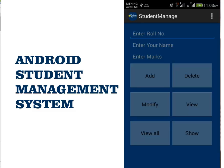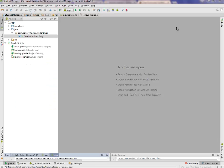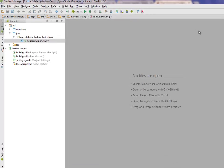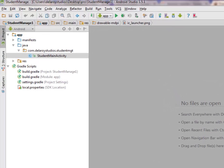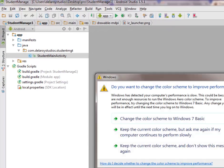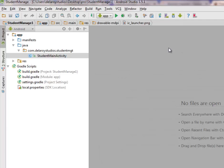I'll be moving straight to Android Studio and explaining the application in detail. It's a simple application that only has one activity. We'll be moving straight to Android Studio where we have our source files enumerated.